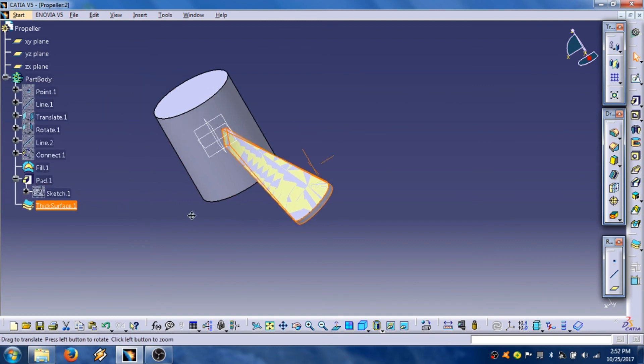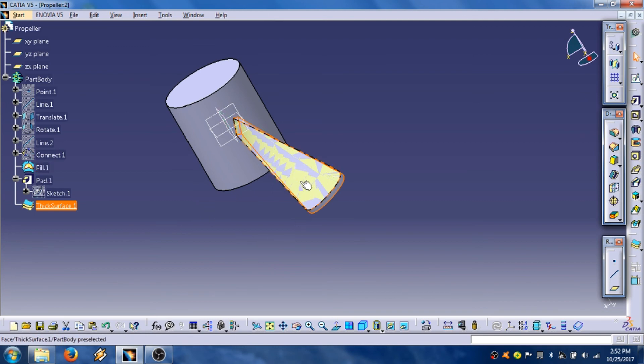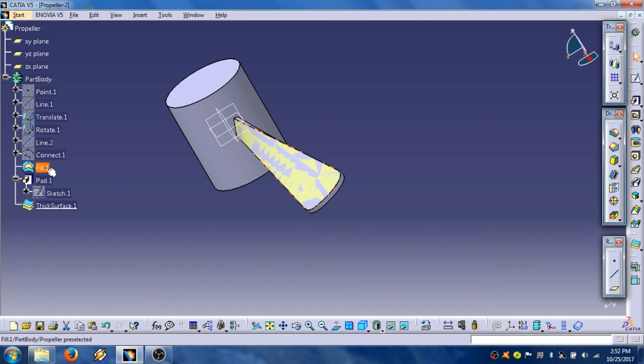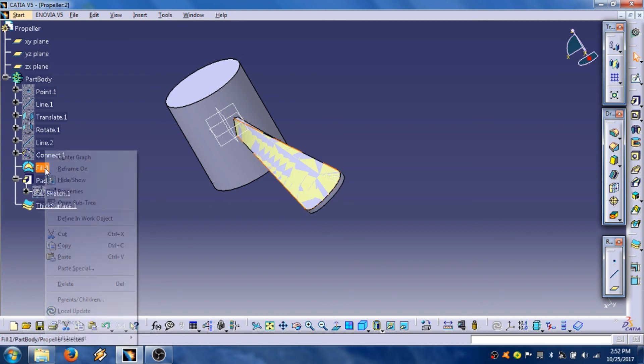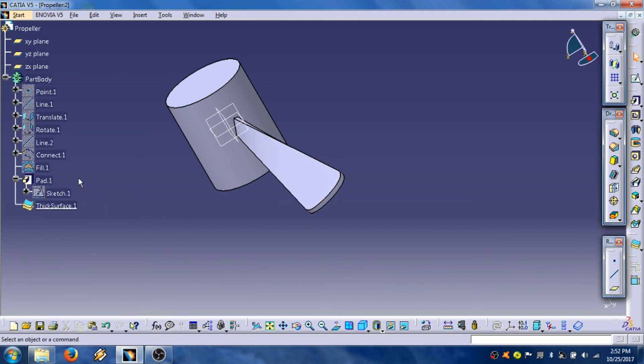Open tree. Then we are going to hide this yellow surface by clicking on fill, right click, then hide show, OK.